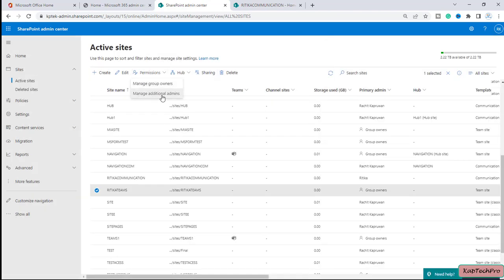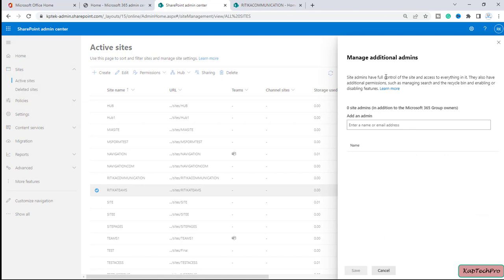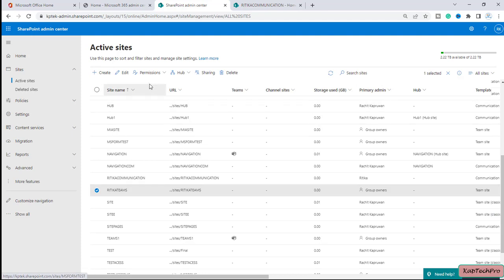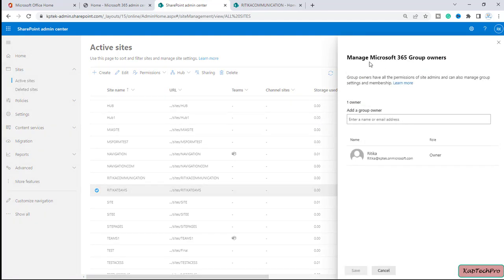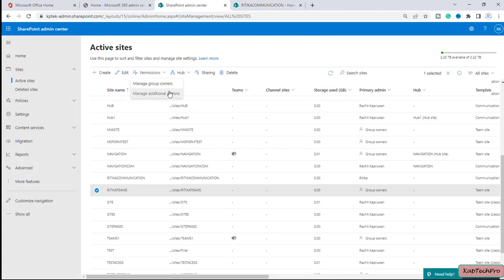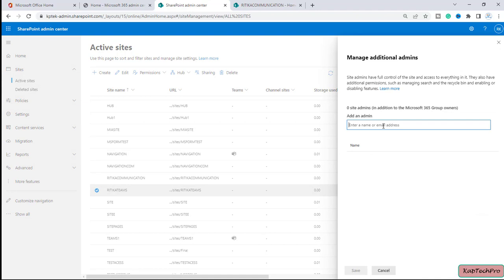Let me close that and click on Permissions again, then click on Manage Additional Admins. In additional admins, it states that site admins have full control to the site and additional permissions such as managing the search recycle bin and enabling or disabling features. The key difference is: if I add myself as additional admin I will have access to this site only, but if I select Manage Group Owners I will be a member of the entire Microsoft 365 group — and wherever that group is associated, I will have access to everything.